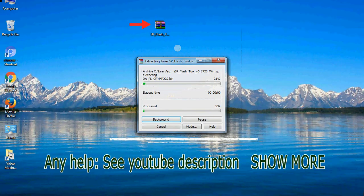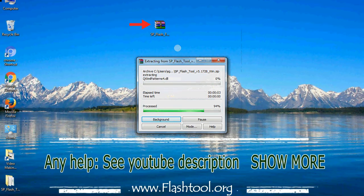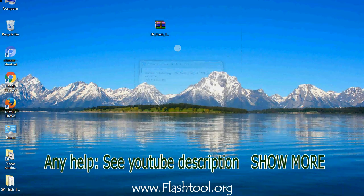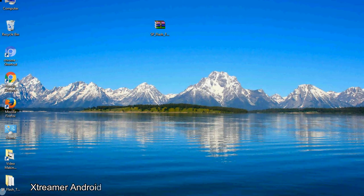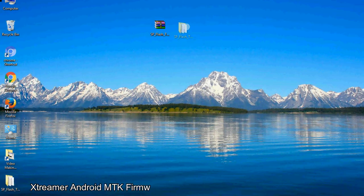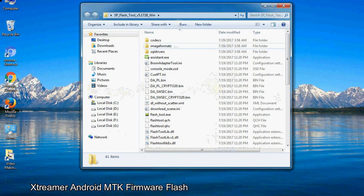Unzip smartphone flash tool. You will get the following folder and files. Open the folder.